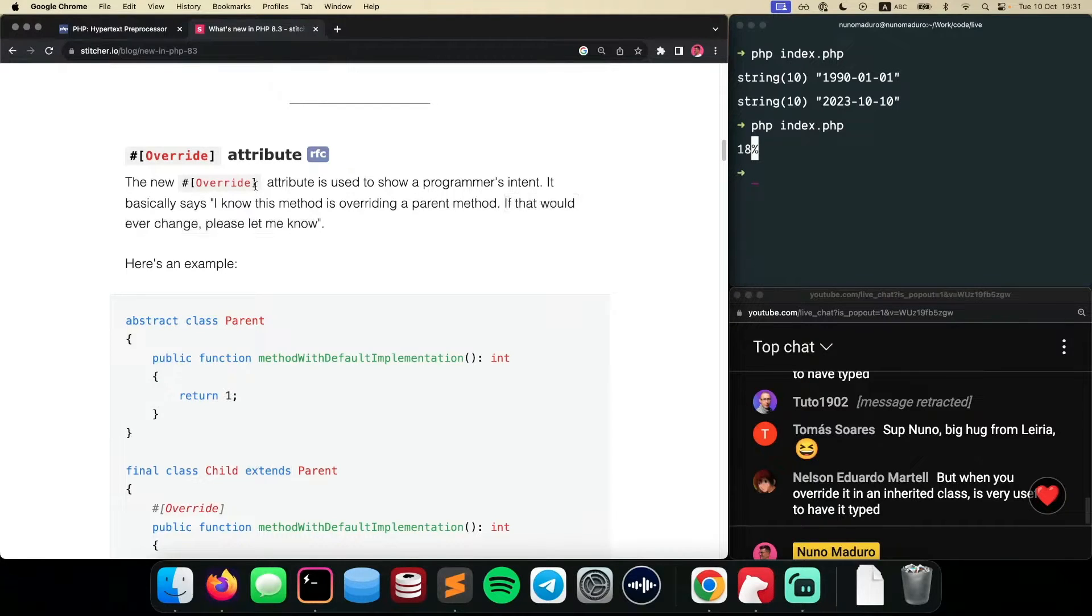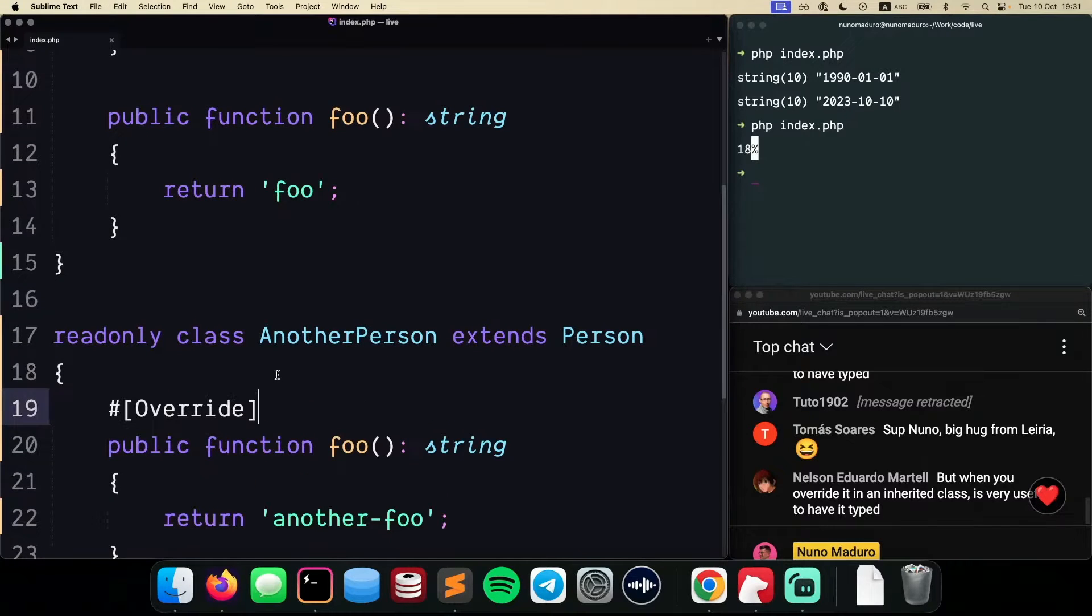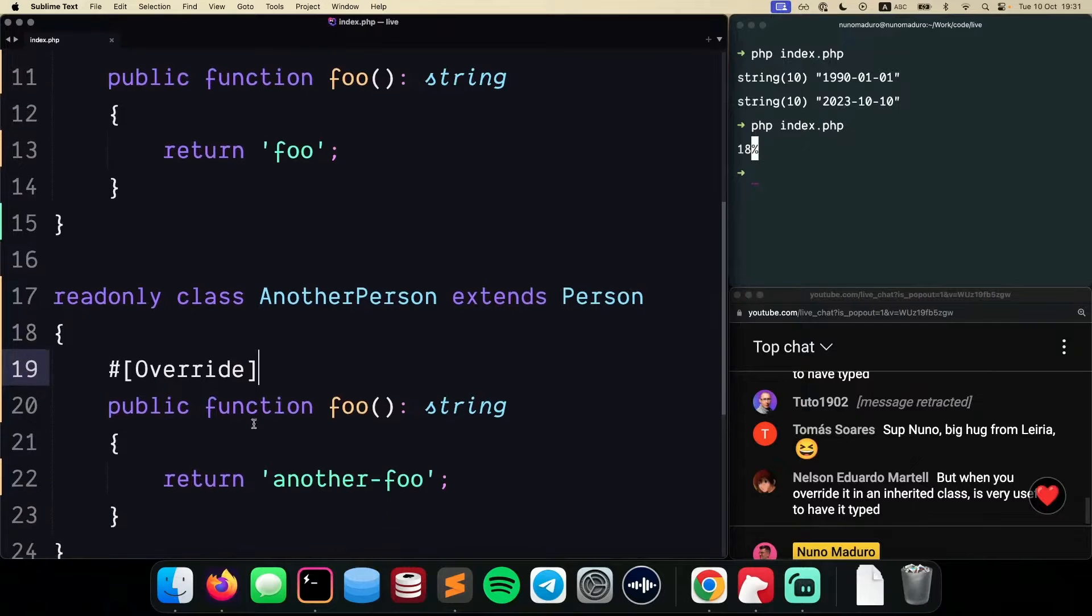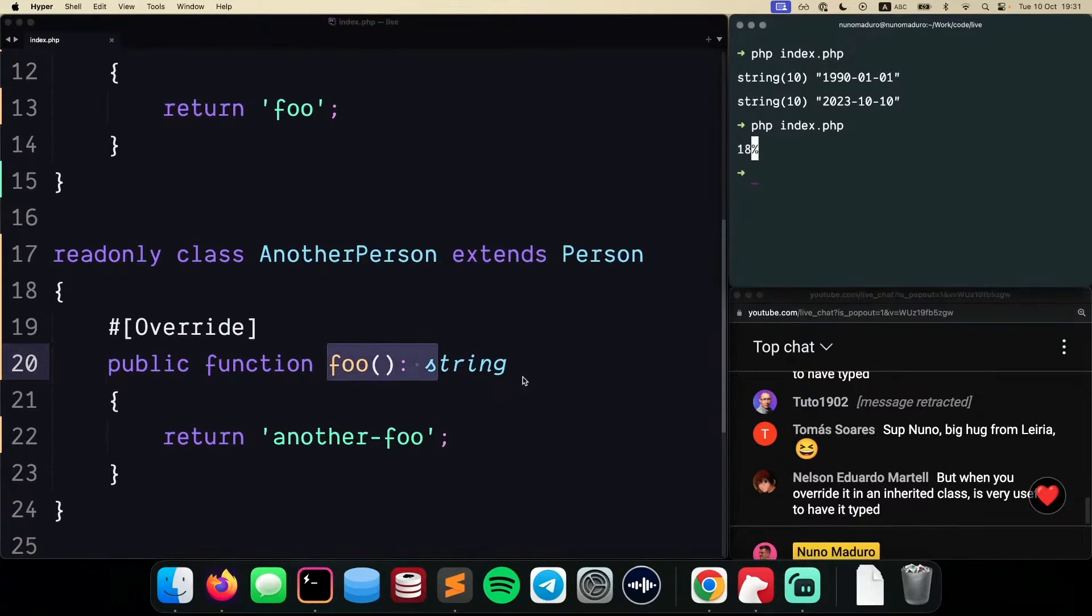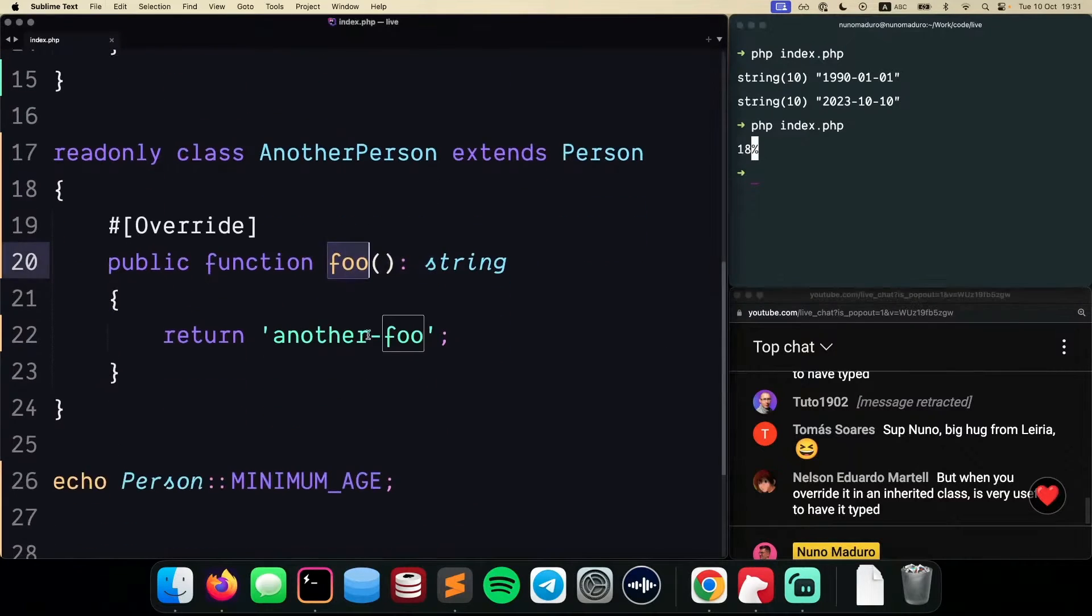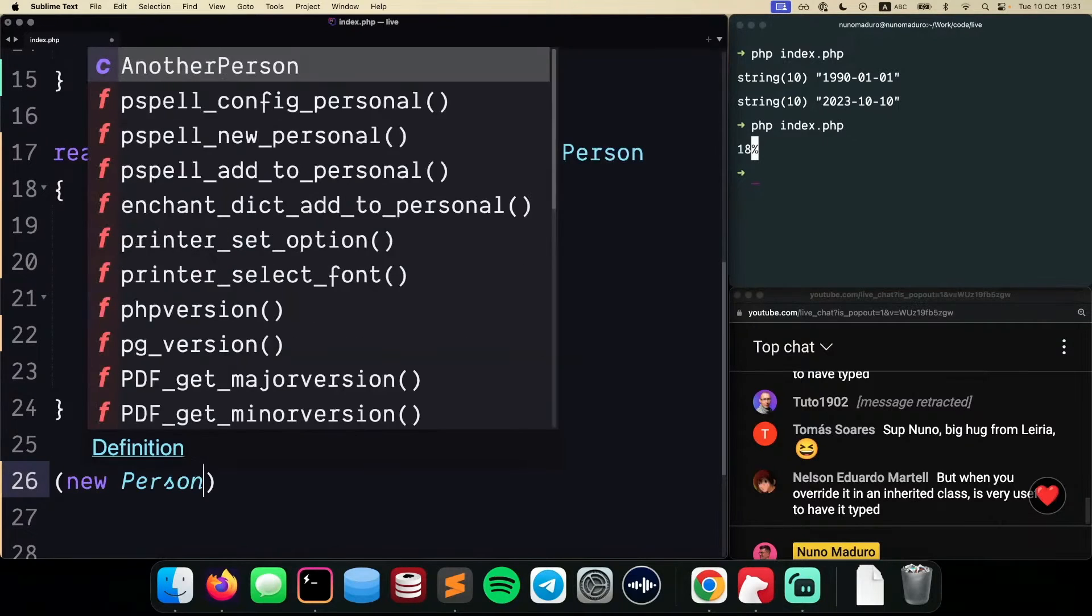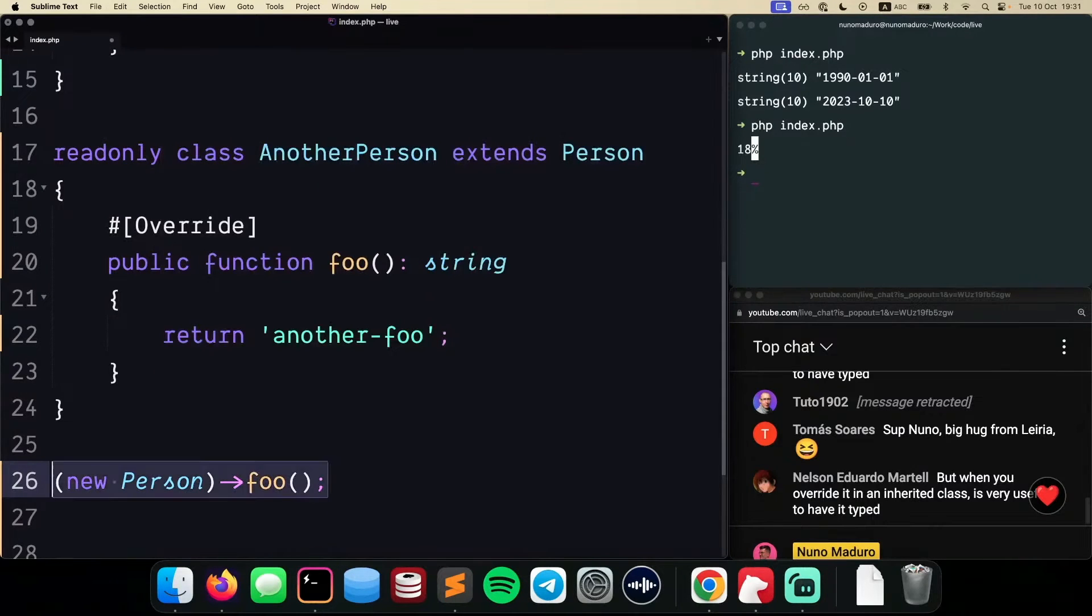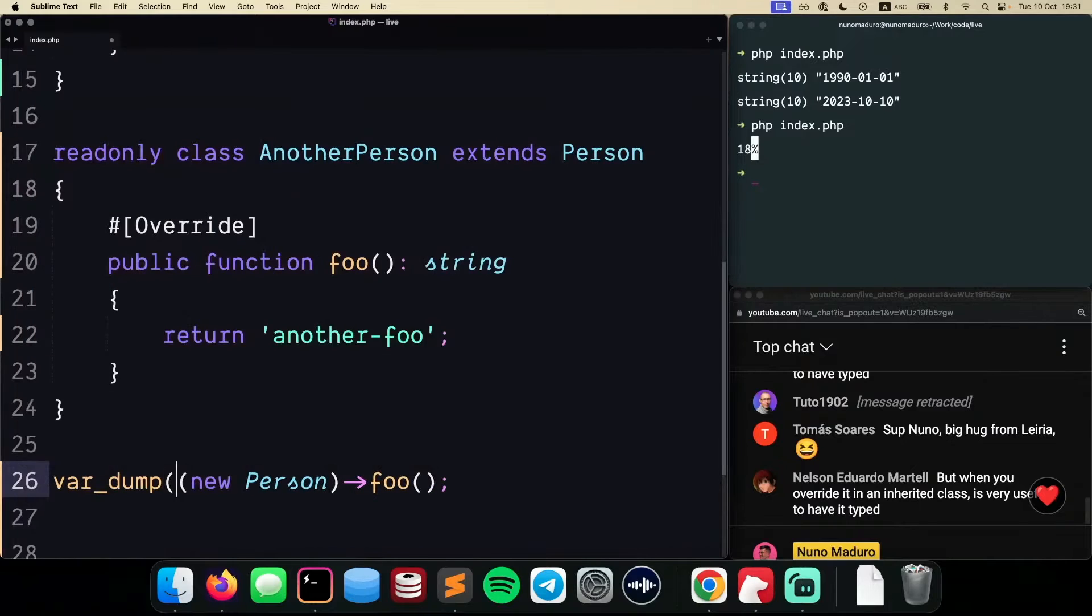Okay, so let's do that. Let's just copy this override attribute and put it over the top of the public function foo. Now, if I run this code, I will basically just call foo on the new instance of the person. So I'm going to do this and var dump that result just like that.